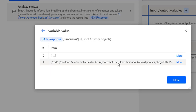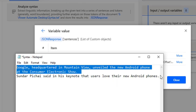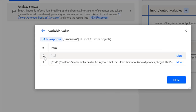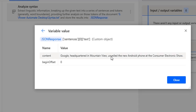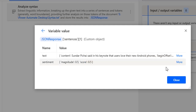Looking at the syntaxes, the text is broken up into sentences. There are two sentences here. The first sentence is: "Google, headquartered in Mountain View, unveiled the new Android phone at the Consumer Electronics Show." The second sentence is: "Sundar Pichai said in his keynote that users love their new Android phones." For the second sentence, you can see the sentiment — score 0.5 and magnitude 0.5. This is the kind of information we can get from the JSON response.